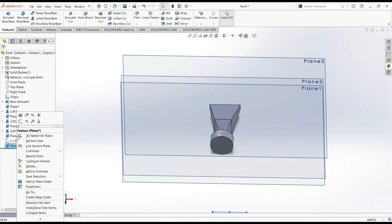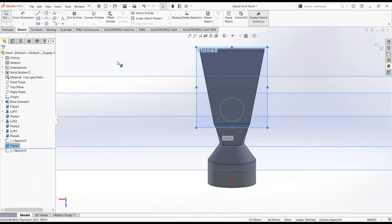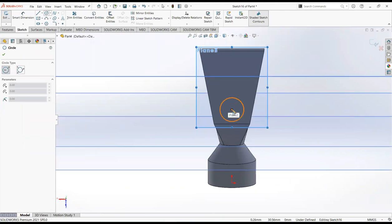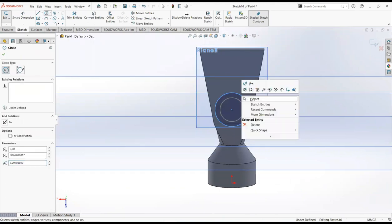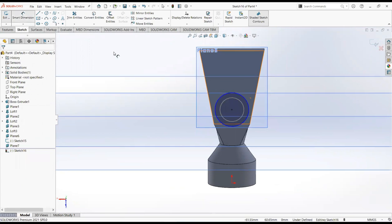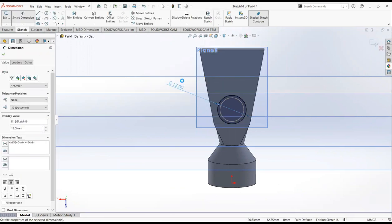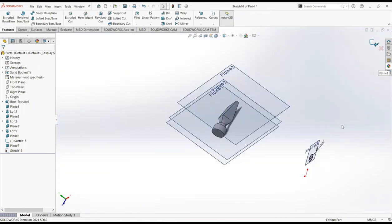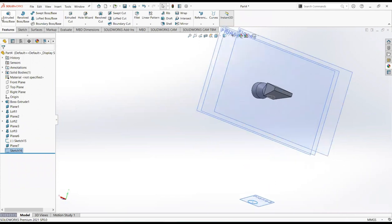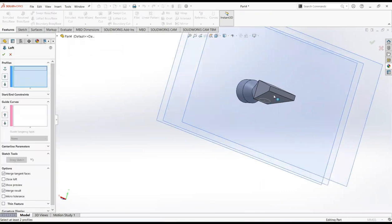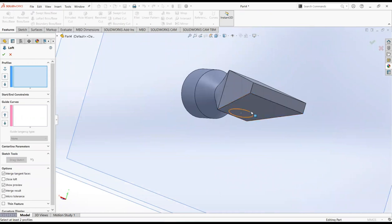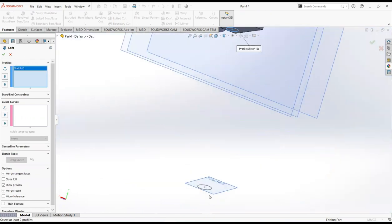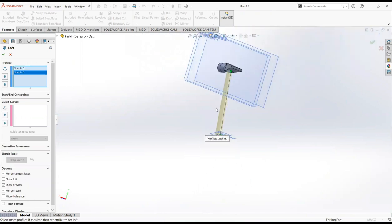Now click on plane 7 and then sketch. Take a circle, click on this point and draw it here. Select smart dimension, make it 12 millimeters. Now exit the sketch. Move to the feature tab and select loft boss. Make it clear, then select this circle, and this circle, and this circle.